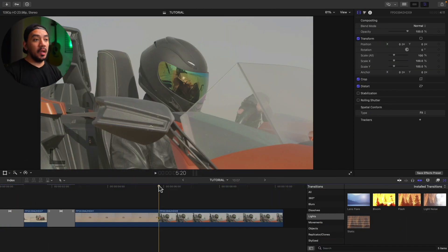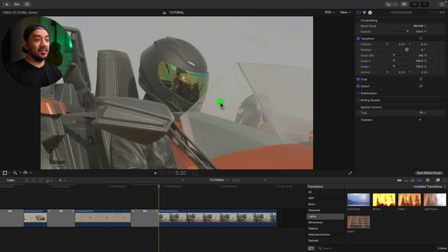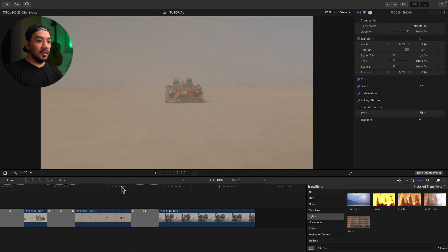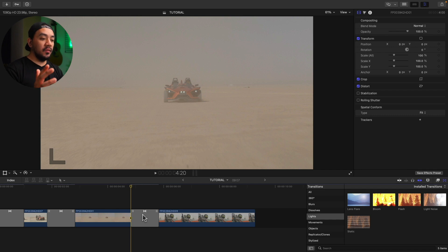If you run into this error 'There's not enough extra media beyond clip edges to create transition,' just select Create Transition. It will just ripple trim your clip, will remove 12 frames.